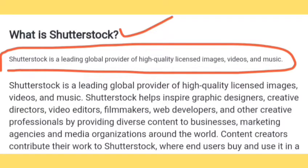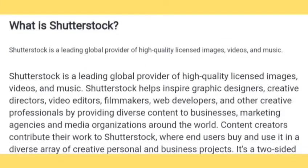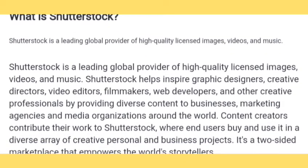Shutterstock helps other creative professionals by providing diverse content to businesses, marketing agencies, and media organizations around the world.